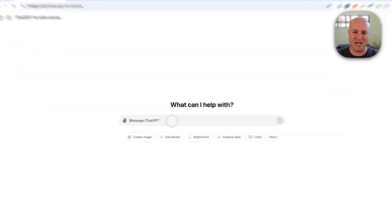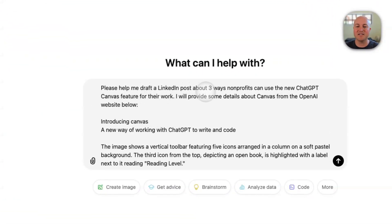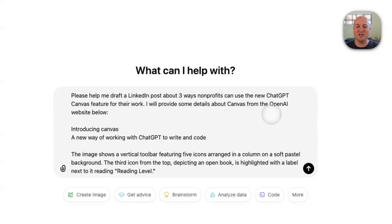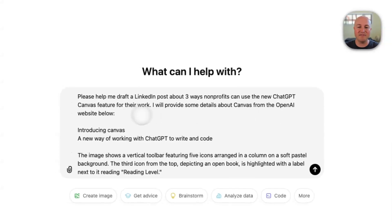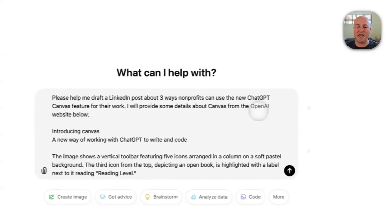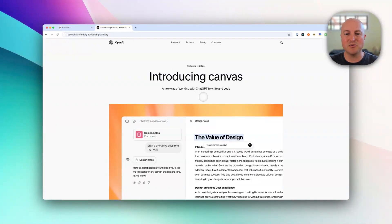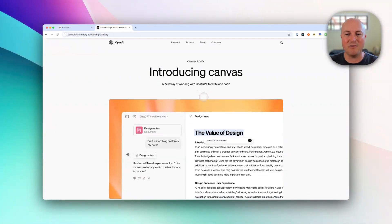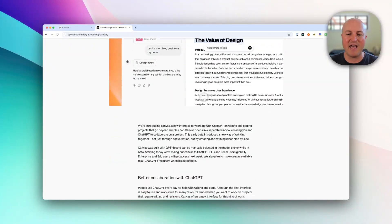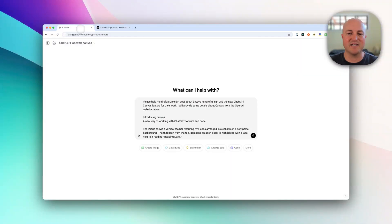I've got a prompt here. I'll say: please help me draft a LinkedIn post about three ways nonprofits can use the new ChatGPT Canvas feature for their work. I'll provide some details about Canvas from the OpenAI website below. I just went to the OpenAI website, copied their release notes about Canvas, and pasted it below.